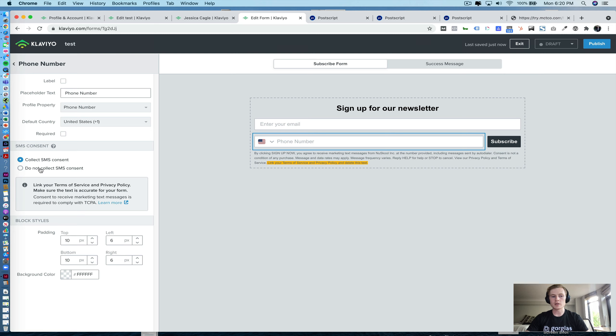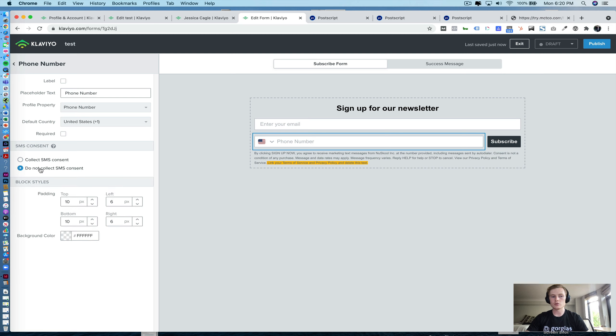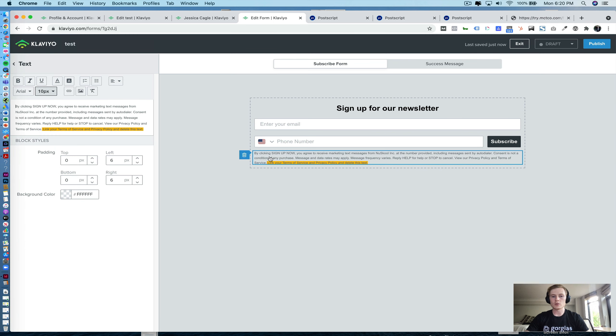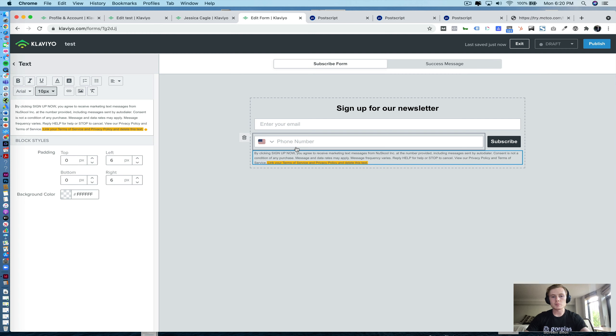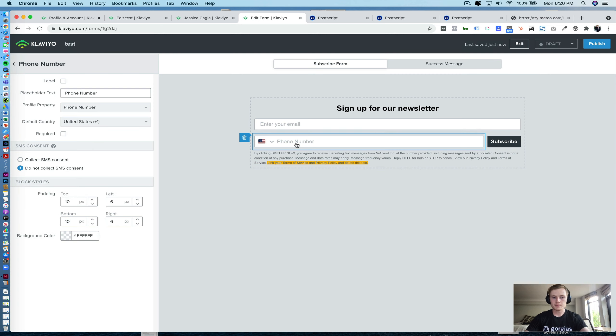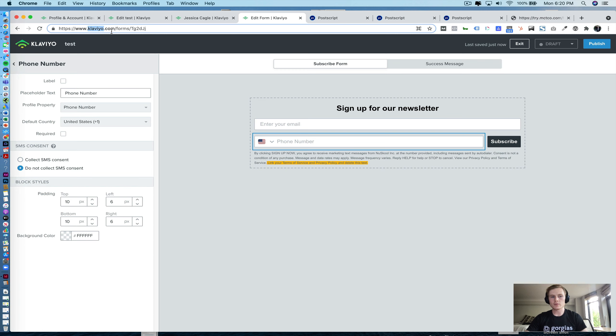So you need to make sure that you choose Do Not Collect SMS Consent. You can pull this language that you need here for TCPA compliance from the Postscript website. Once you change in your Terms of Service and Privacy policy, I'll link that language below. But again, make sure it says Do Not Collect SMS Consent. Then once your form is all polished up and ready to go, you'll go ahead and take this form ID in the URL.